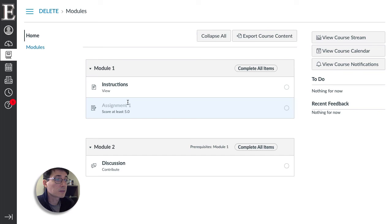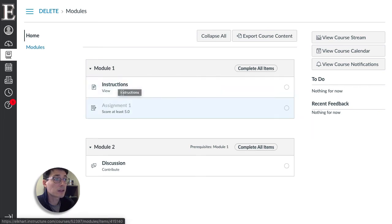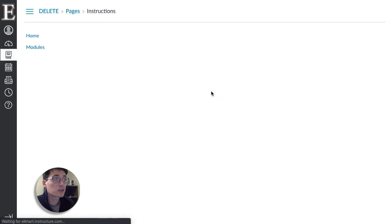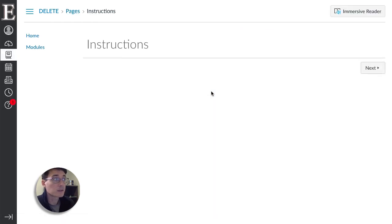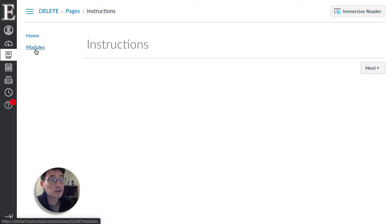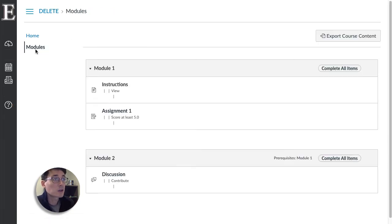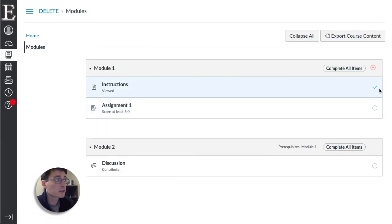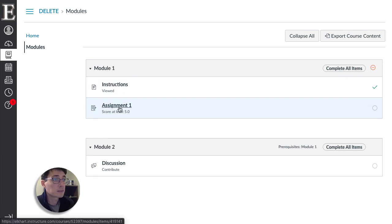I can't complete module one or do assignment one until I look at the instructions. That was set to view so I click on my instructions. There's nothing on this page so this will load and it just marks that I read it. And if I go back to my modules, now instructions has got a checkmark and I can move on to the next piece.